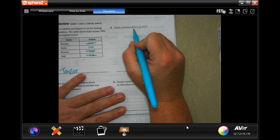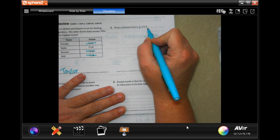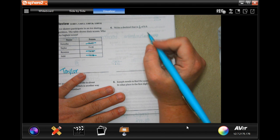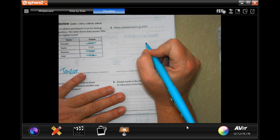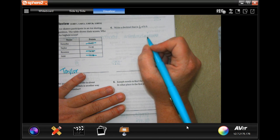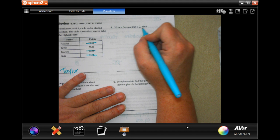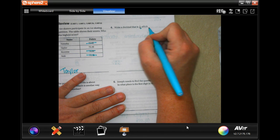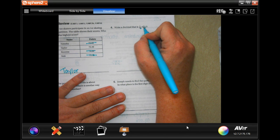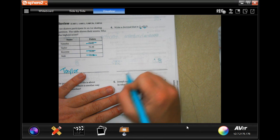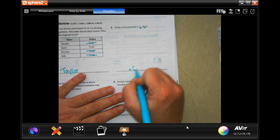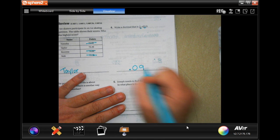Write a decimal that is 1 tenth of 0.9. That means it's going to get smaller. We're going to move the decimal one place, which makes it 0.09.